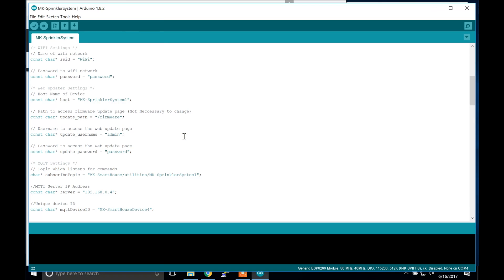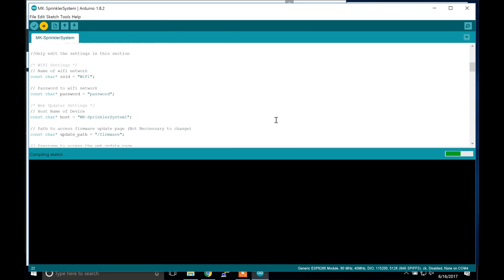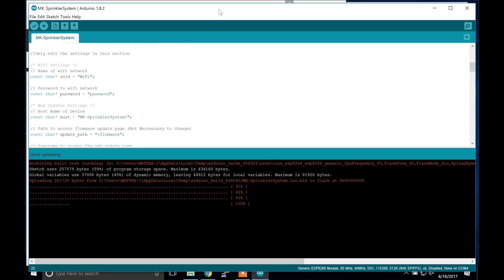Once those are good press the upload button — it is the one with the arrow pointing to the right. When it is uploading you should see dots moving at the bottom and some percent. After it is done uploading you should see it say 100% and done uploading.